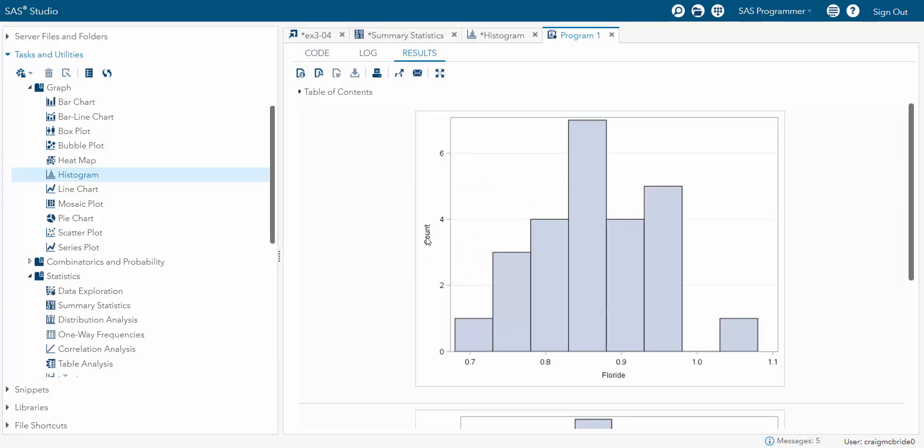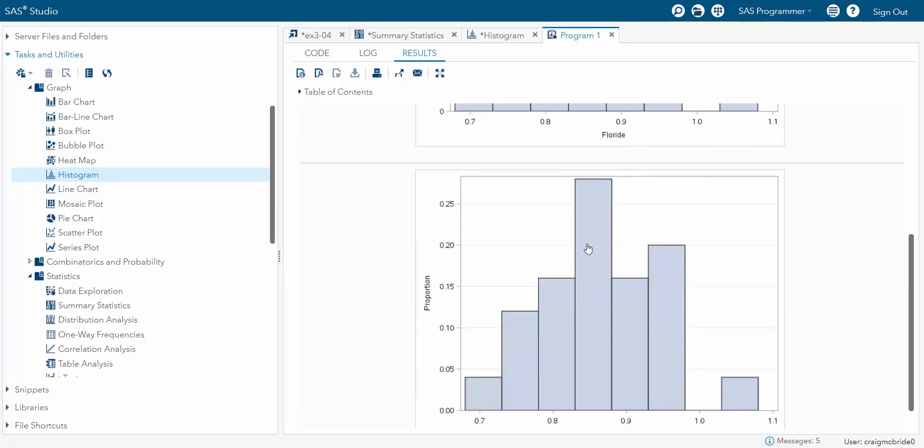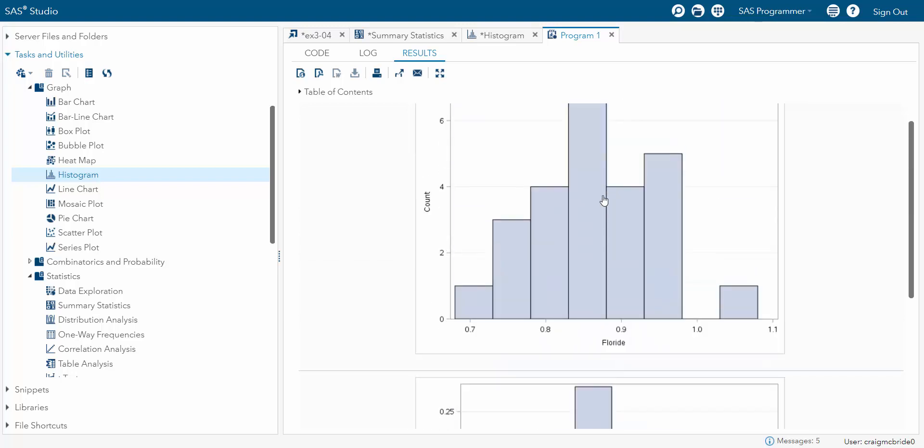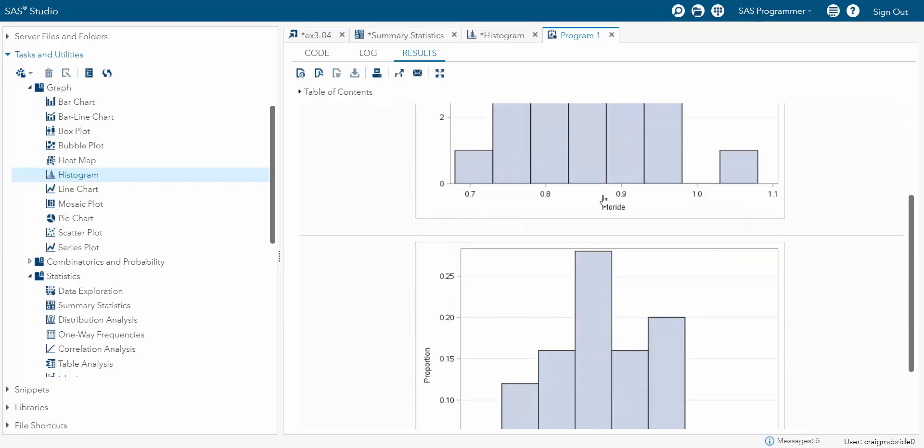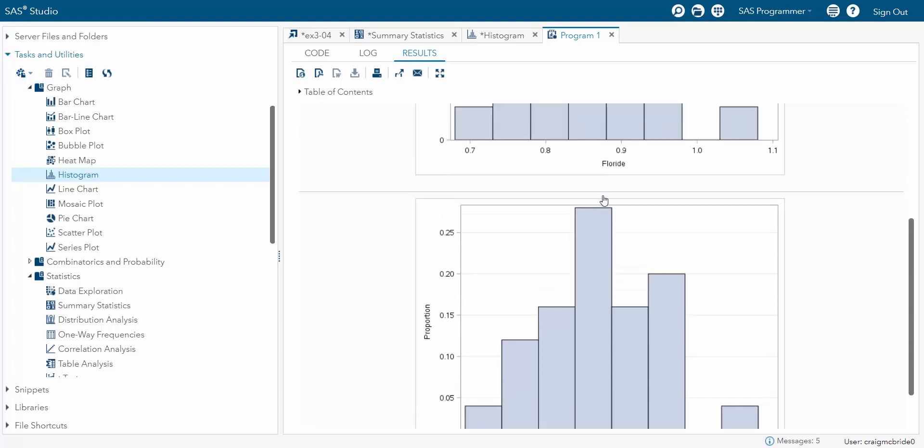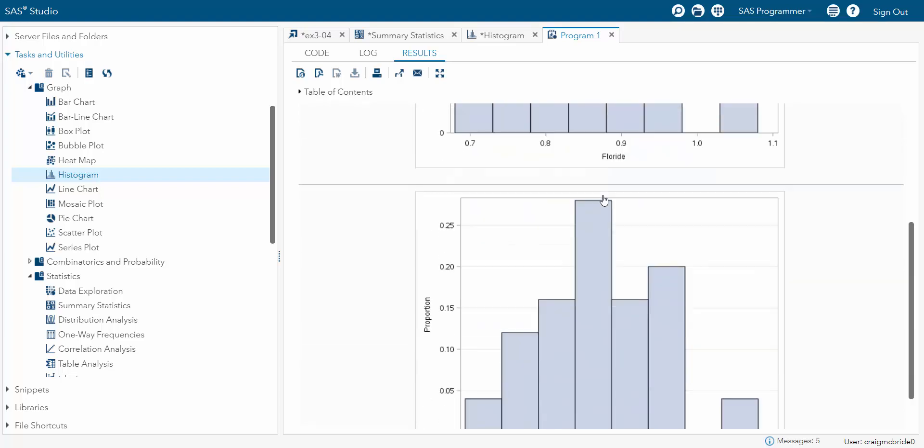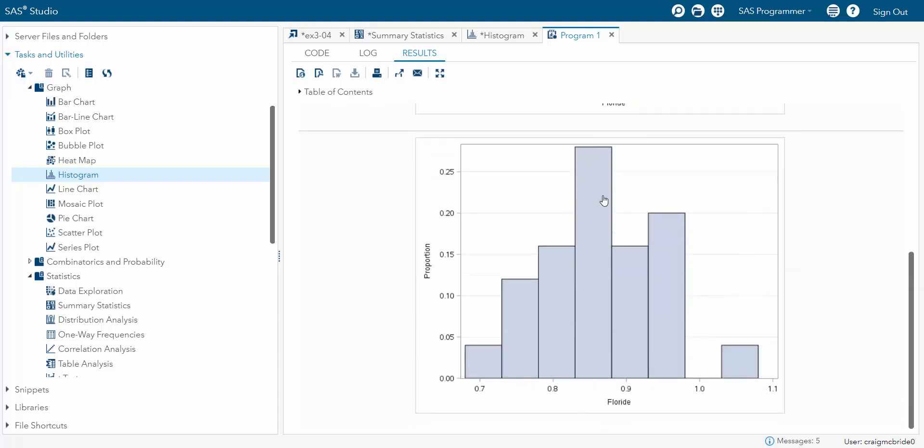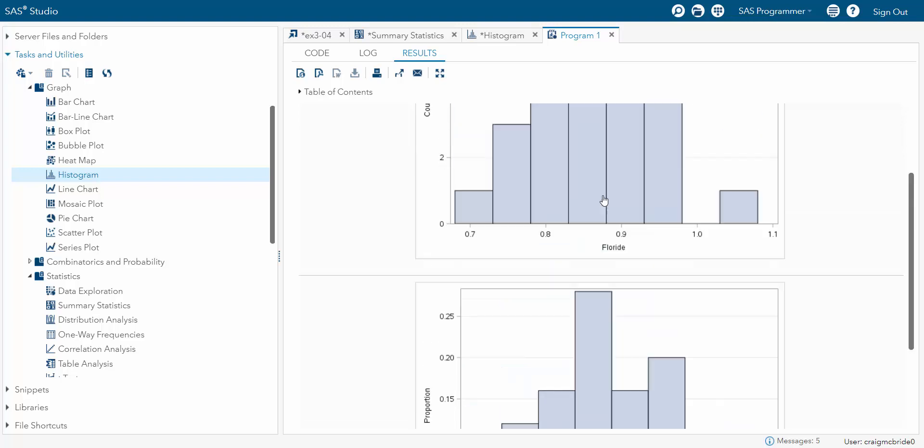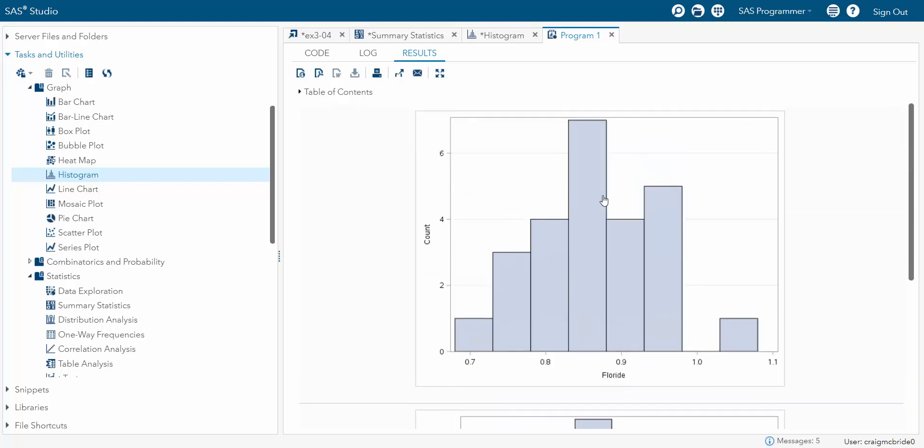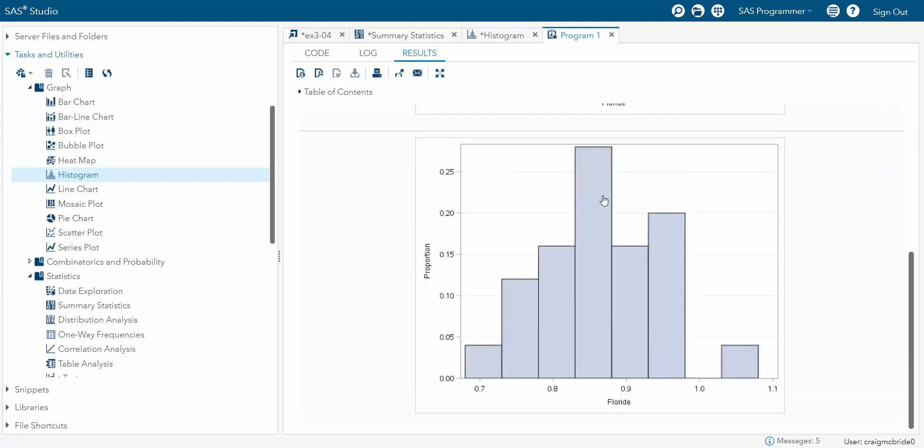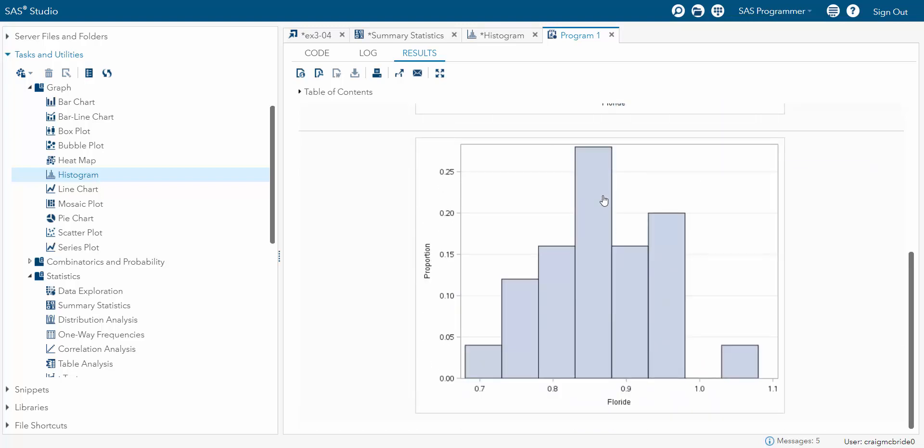So here's my count, says count 0 up to 6. And then I scroll down. Here's my proportion, 0 up to 25%. And what do you notice about the shape of these two? They're identical. Well, of course they're identical because a count and a frequency are going to be the same thing. The bigger the frequency, the bigger the count. The bigger the count, the bigger the frequency. So the height of your bars are going to remain the same. Okay, so that's that.